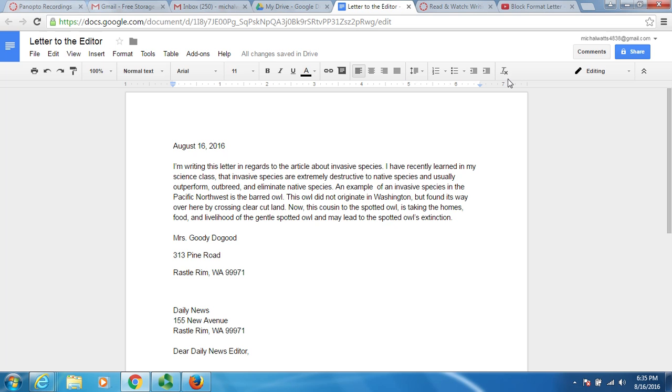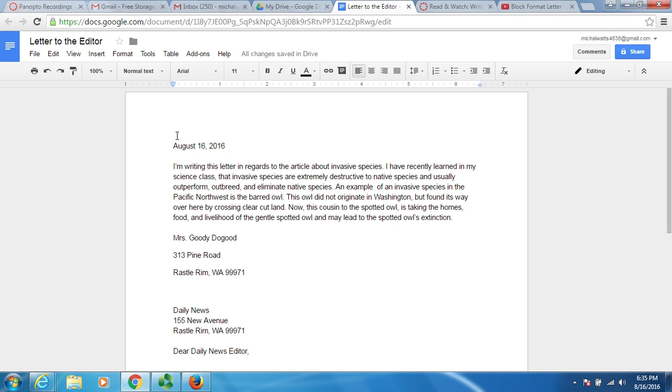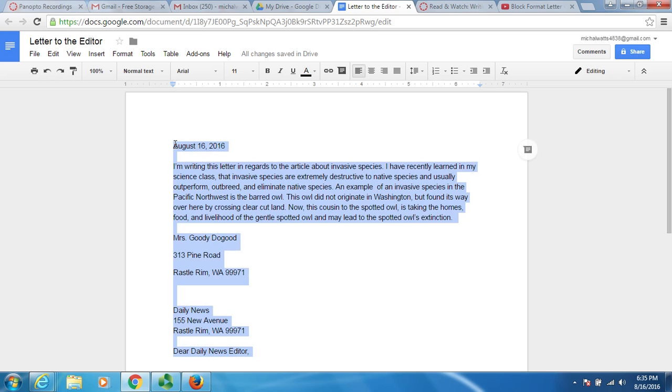If you notice from the top of the document, this is Arial and it's 11. We need to fix that right away. I'm going to highlight all of my material. The easiest way to highlight is to push the control button down and push the letter A for all. Control A highlights everything.